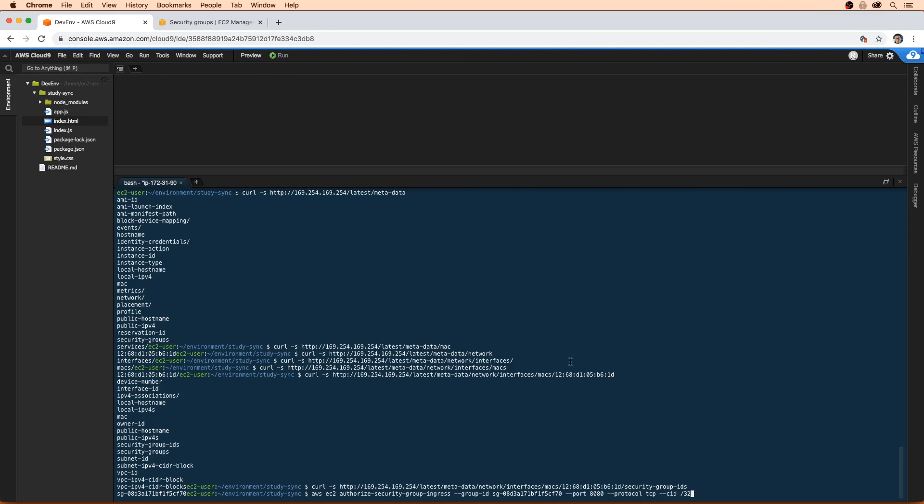So what we'll do is use one of AWS's services, which is called checkip. It's a very useful service. Let's go use that now.